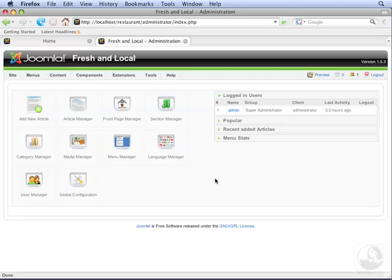Sometimes you'll want to display all the articles in a section or category in a blog-like style. Joomla has blog layouts you can use for this. In this video, we will create a blog view for both a section and a category.